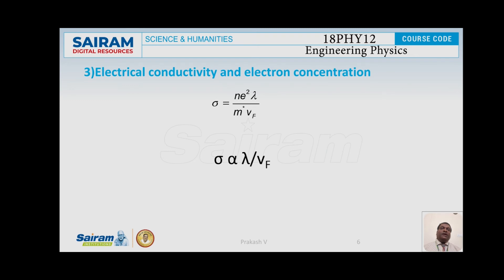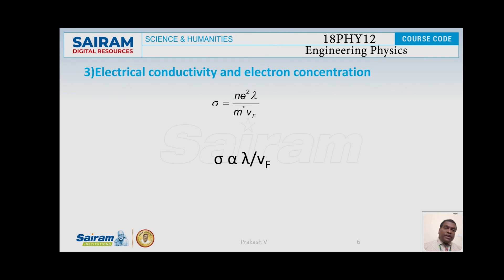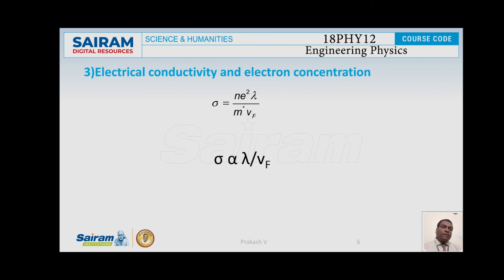Next, I am going to consider the dependence of electrical conductivity sigma on N. As per classical free electron theory, sigma is proportional to N, but experimentally observed data is not in agreement. According to quantum free electron theory, sigma equals Ne²λ / (M × VF). Considering copper and aluminum: the value of N for aluminum is 2.13 times higher than that of copper, but the value of λ/VF for copper is 3.73 times greater than that of aluminum. Since the conductivity of copper is greater than that of aluminum, sigma E is proportional to λ/VF, which is in agreement with experimental data.